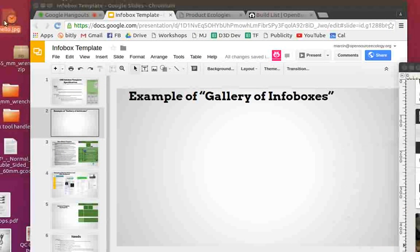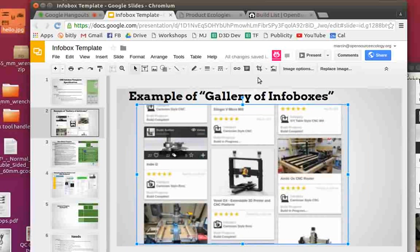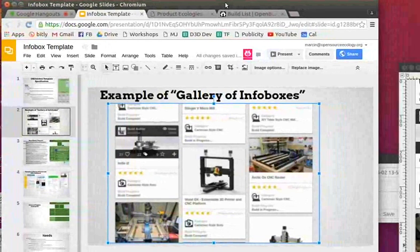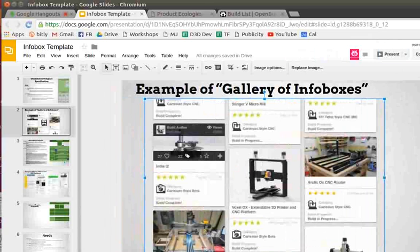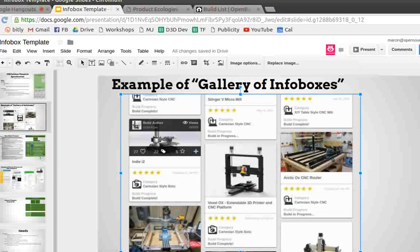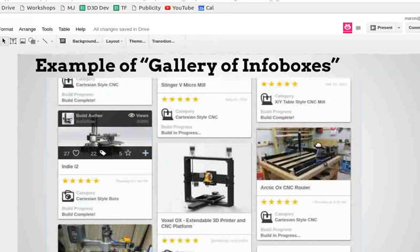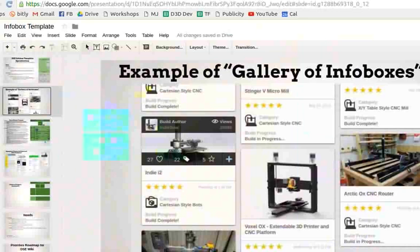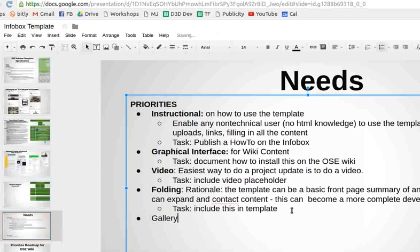If we develop this template, as on page one, a bunch of different wiki pages with a gallery of infoboxes — that could be our poor man's version of OpenBuilds. So let's put in slide two: an example of a showcase, a gallery of infoboxes. Here we've got a sample gallery of infoboxes — that's the idea.